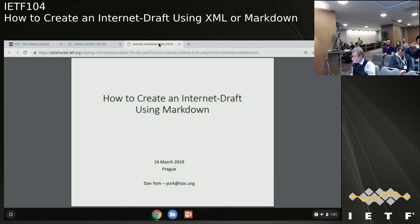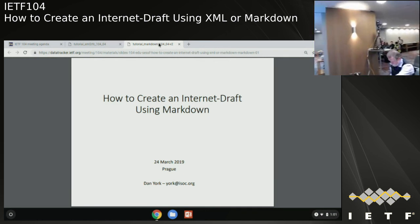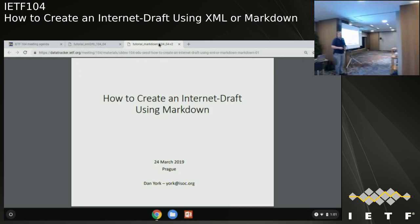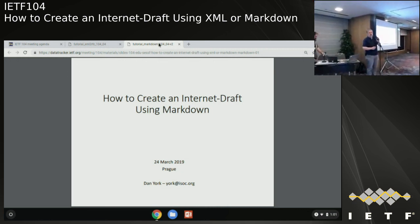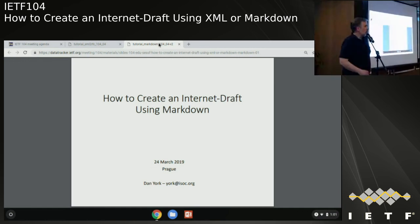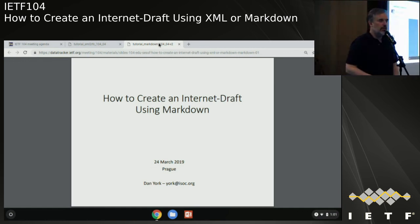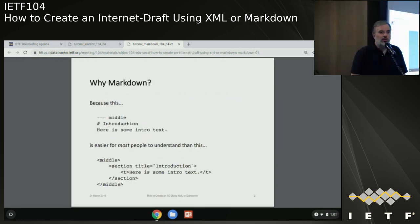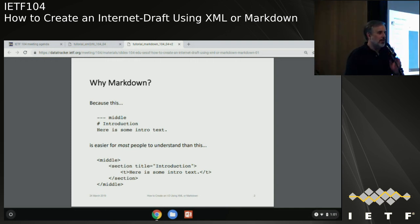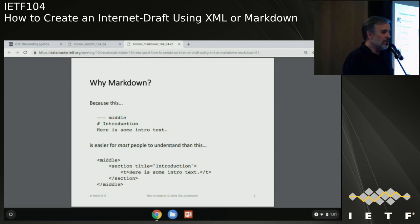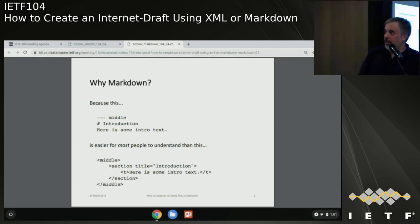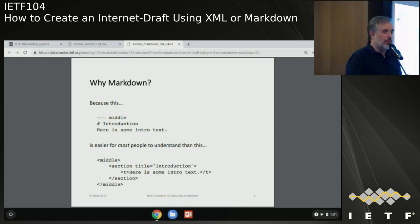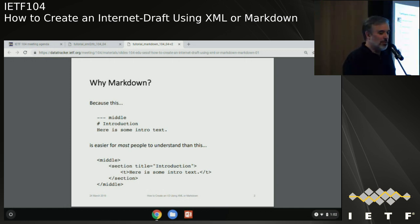Matt hands over to Dan York. Dan asks the audience how many have used Markdown to create a draft, and how many use Markdown for other things. He explains why they're talking about Markdown: the text written in Markdown is probably easier for most people to understand. Markdown is a lightweight formatting language that's been around since John Gruber and Aaron Schwartz created it. The goal is that it's a writing format - just a text file where you go in and write.